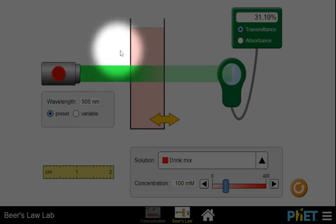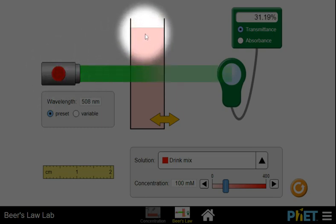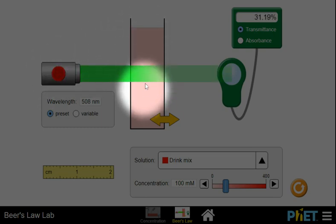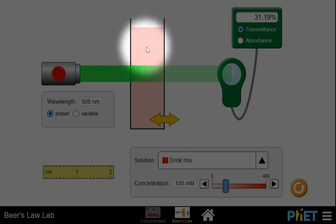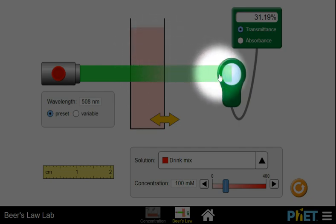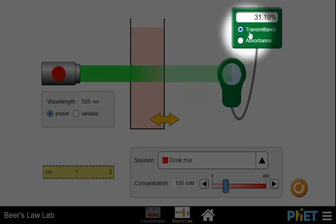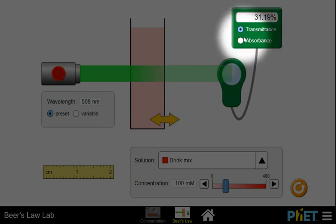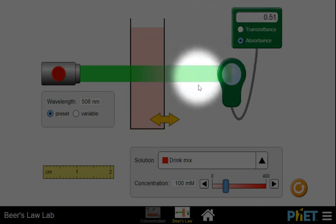You have a sample holder, you have a detector, a readout, and we like to have the readout on absorbance, not on transmittance.